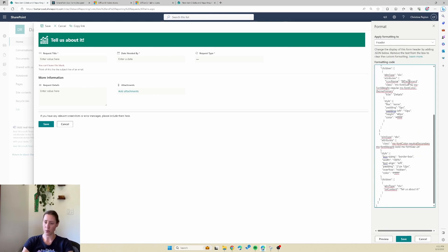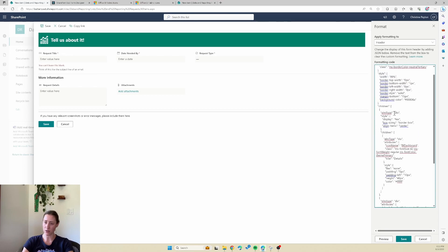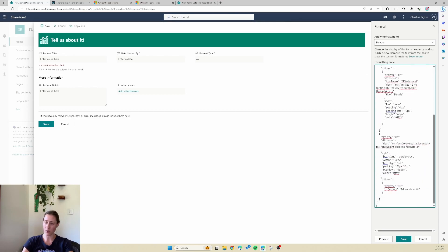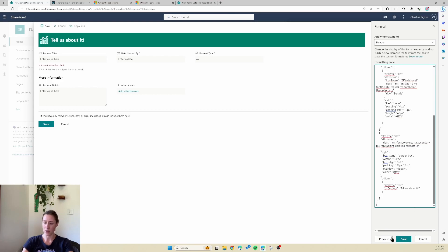If you want to, you can adjust the JSON a little bit — like you can change the font size or the font style. It also lets you do a preview so you can see what the changes look like, then save when you're done. If you don't like whatever you did or want to go back and take it out, all you do is go into the same place, erase the text in there, and save it.